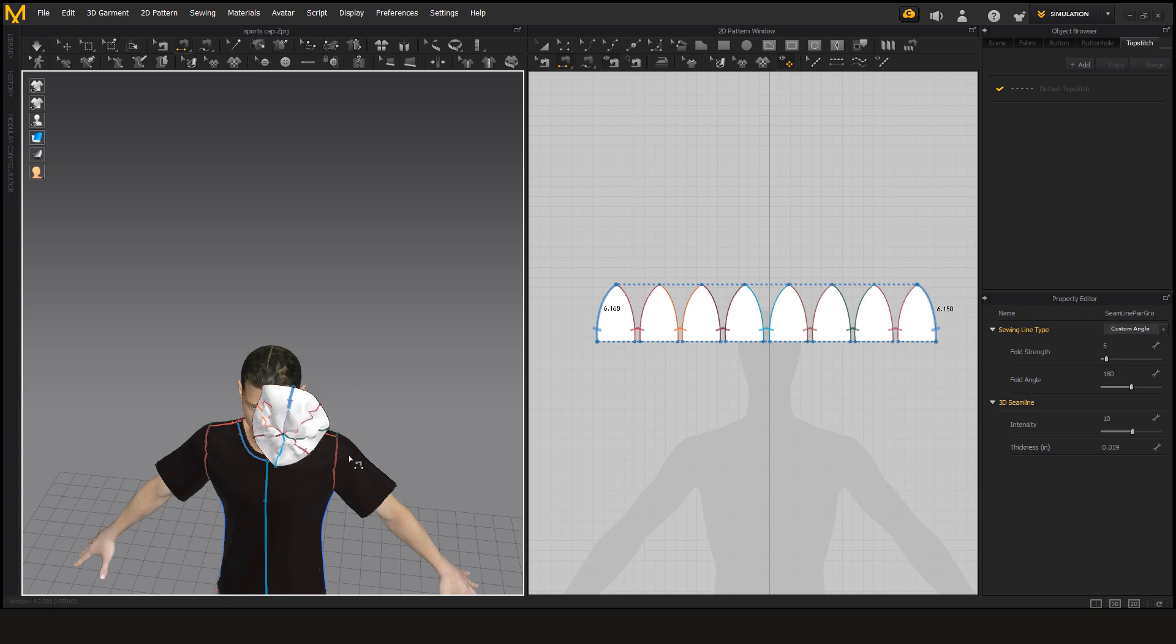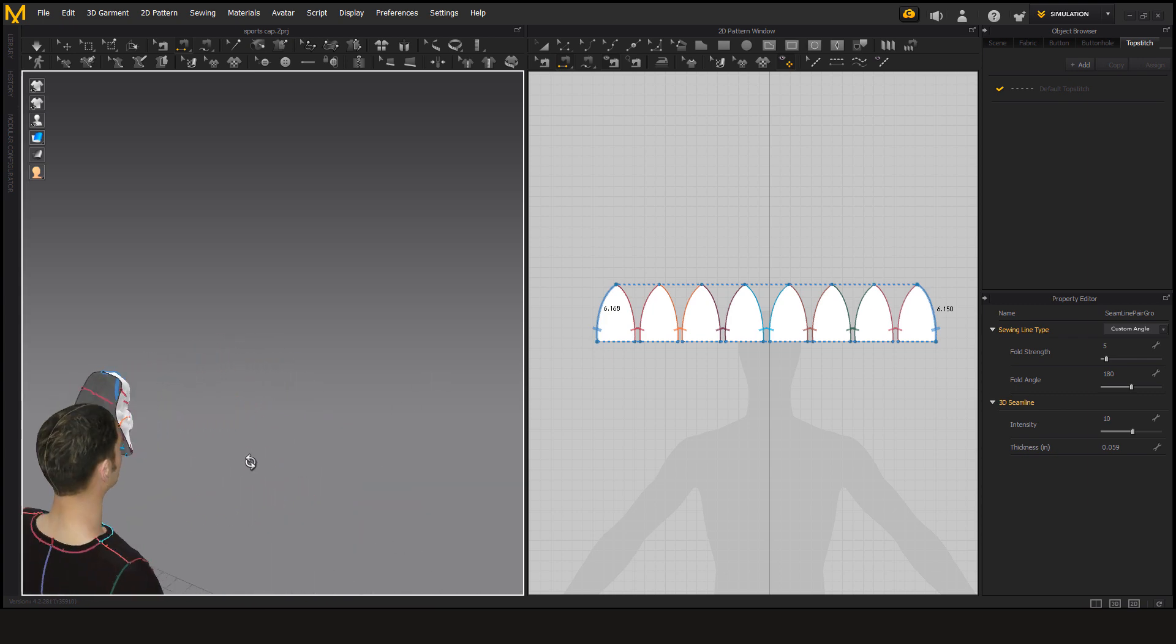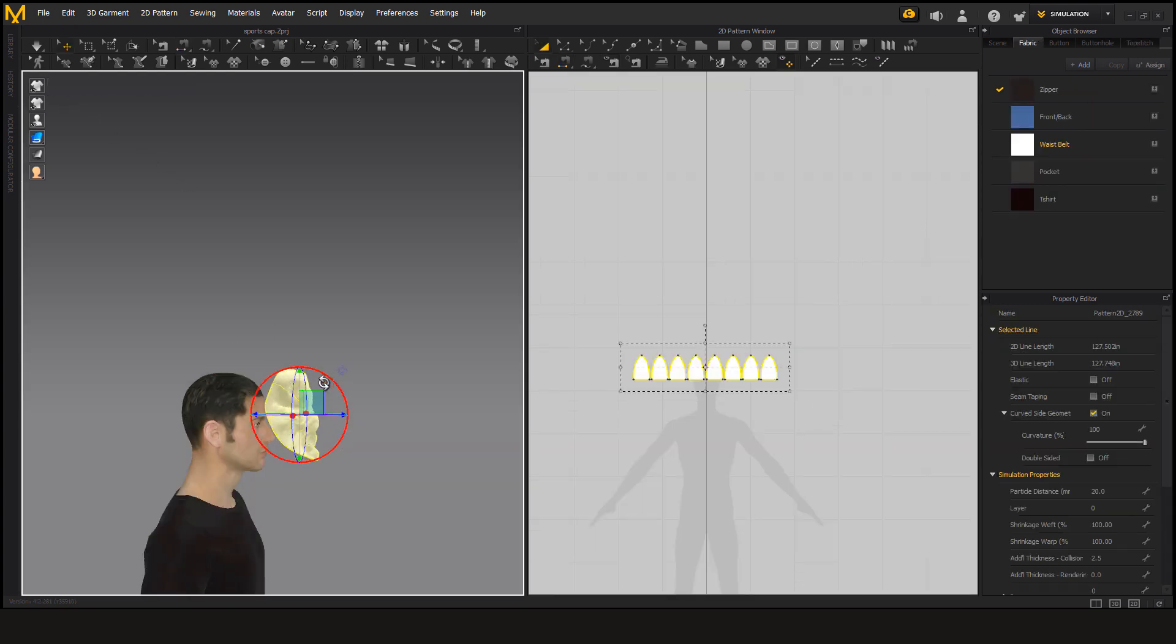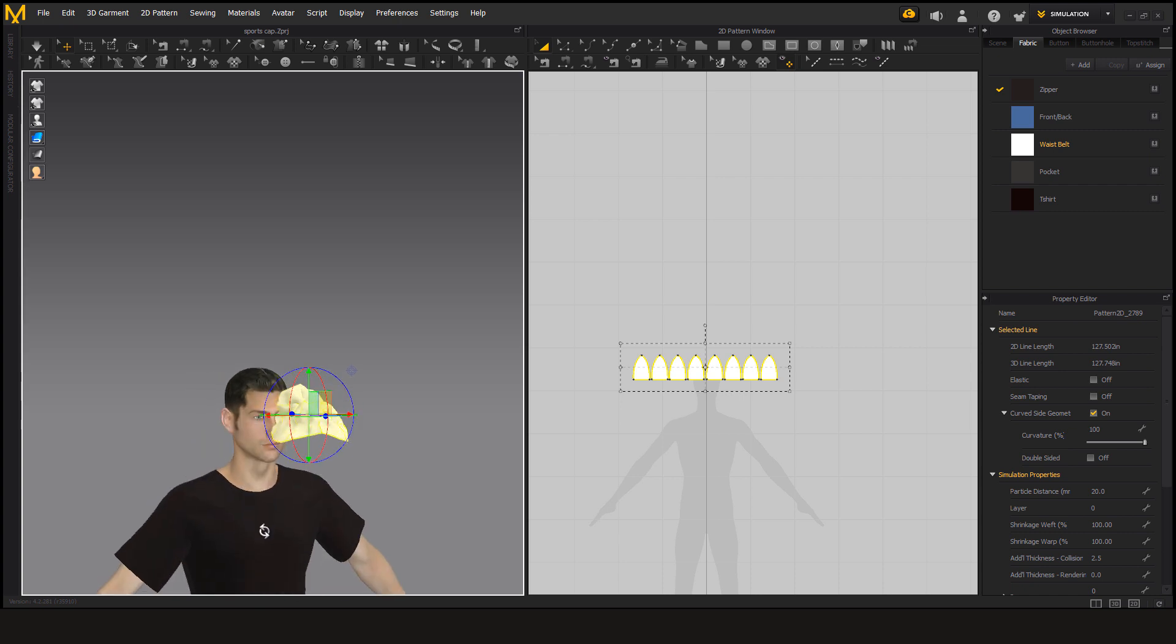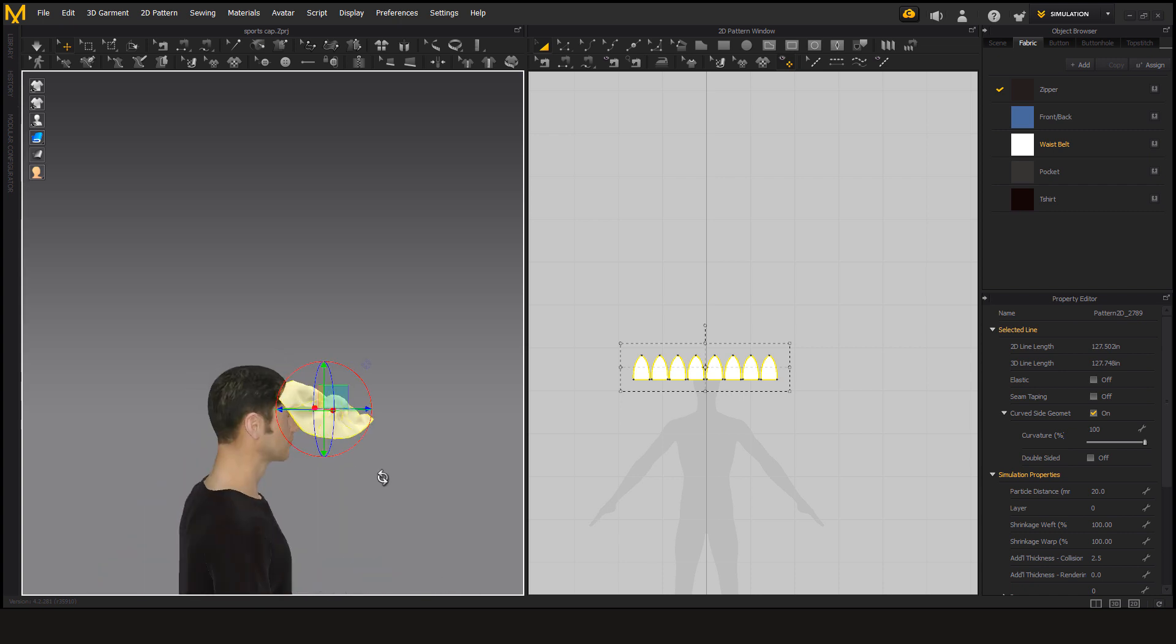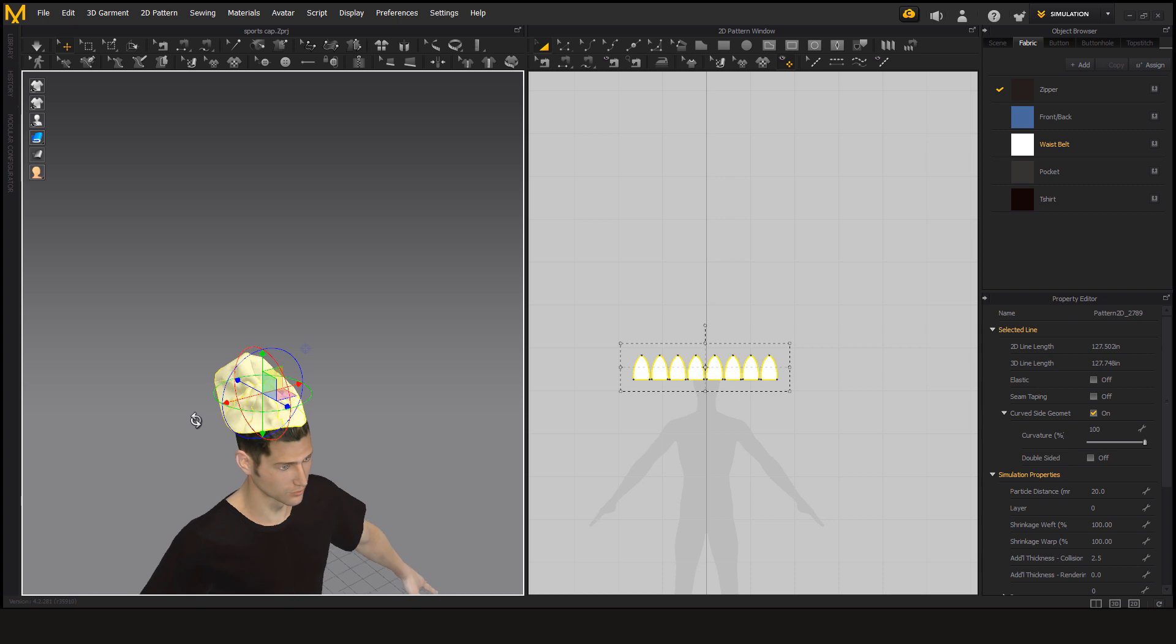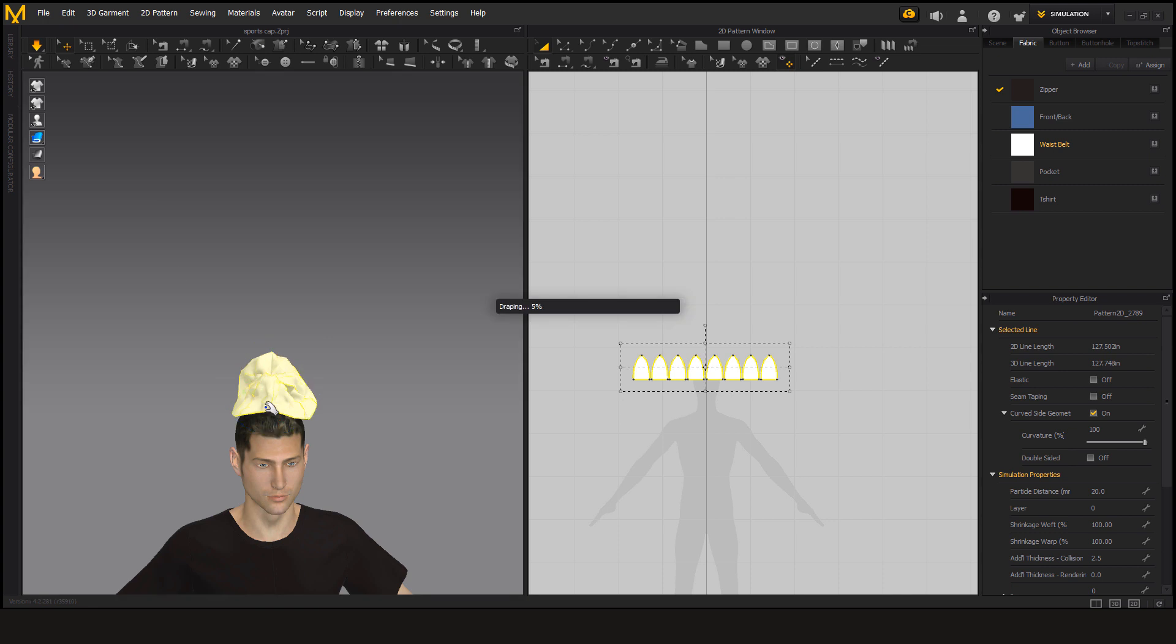We are going to drop because of the gravity, so we are going to stop the simulation and move it on the head. And select all, date, and then move, and then simulate.